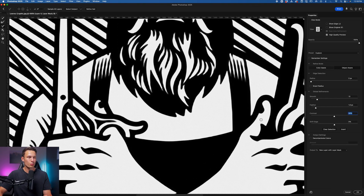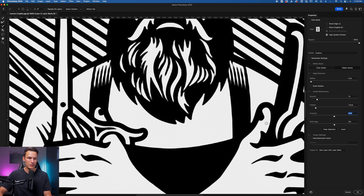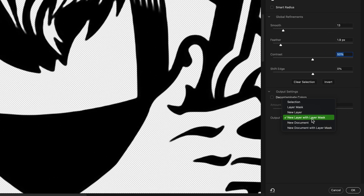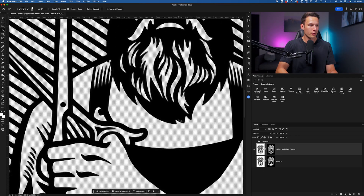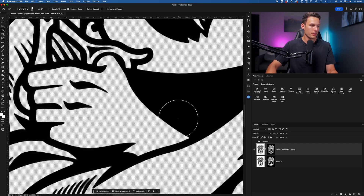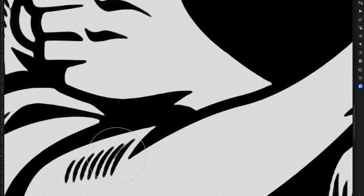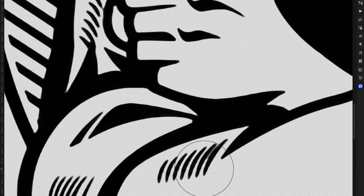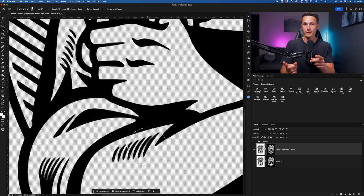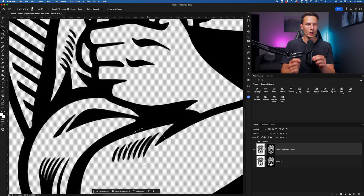With this good to go, I'm ready to bring this into the main Photoshop workspace. I'll set the output to New Layer with Layer Mask and then click OK. This will create a duplicate version of our original image with the cutout — I'll call this the Select and Mask cutout. However, if we zoom in, in some areas there's a little bit of gray connecting some of the black lines. This gray is left over from the selection where there are really close edges, but we can fix this using the Brush tool in the Overlay blending mode.